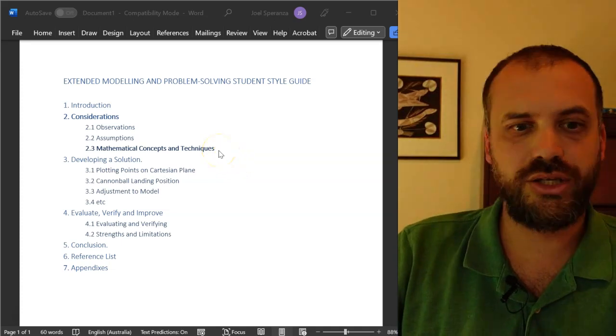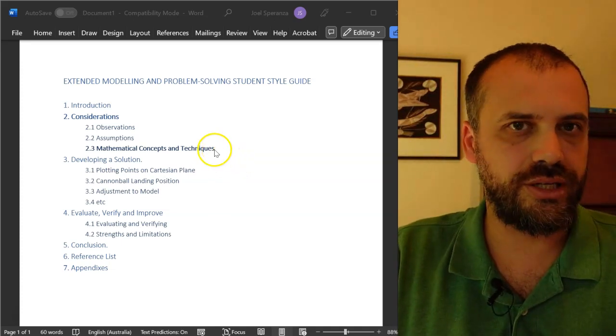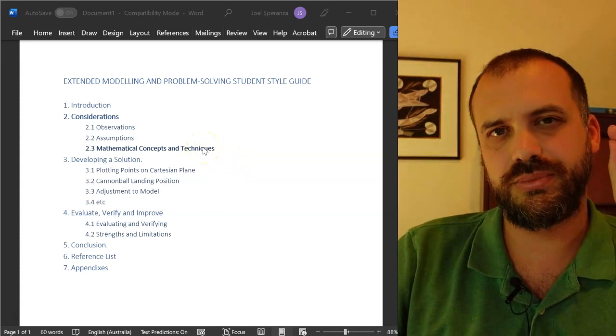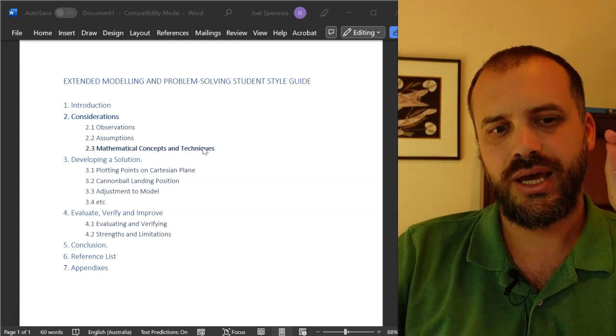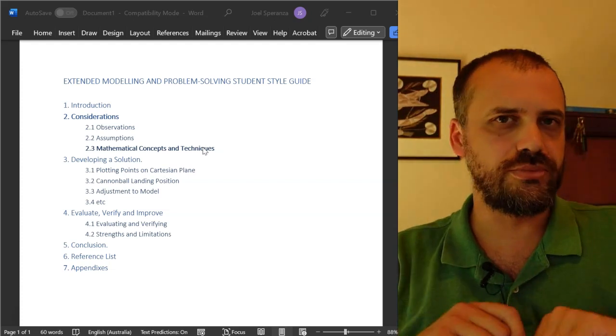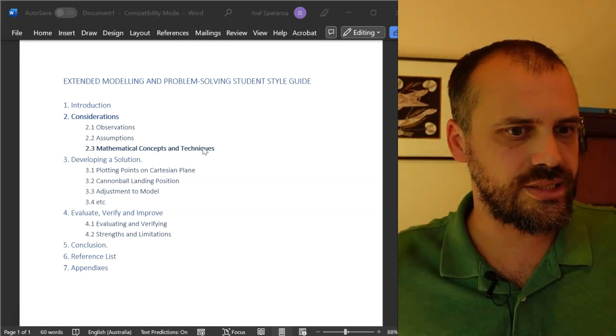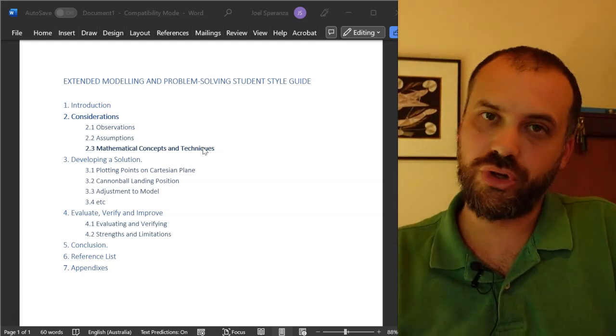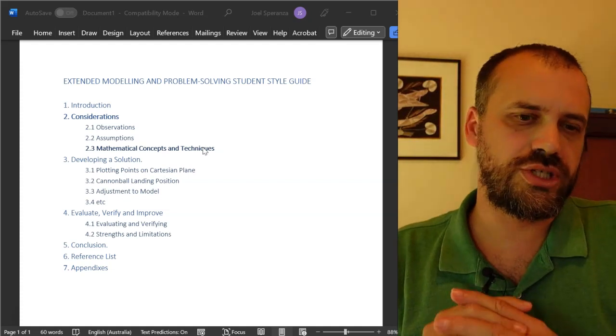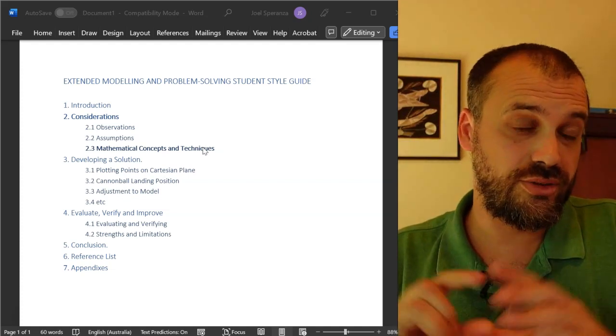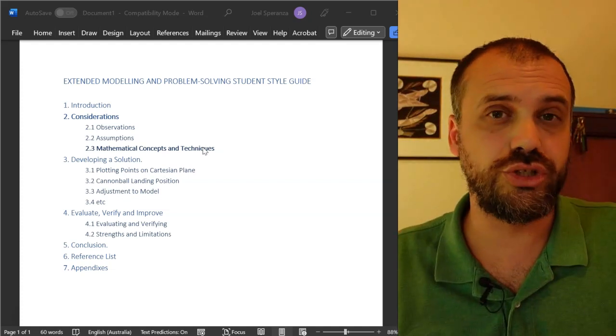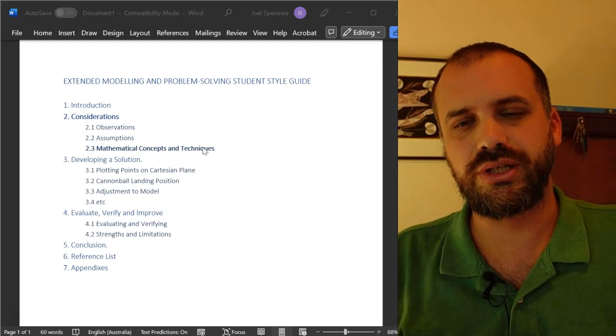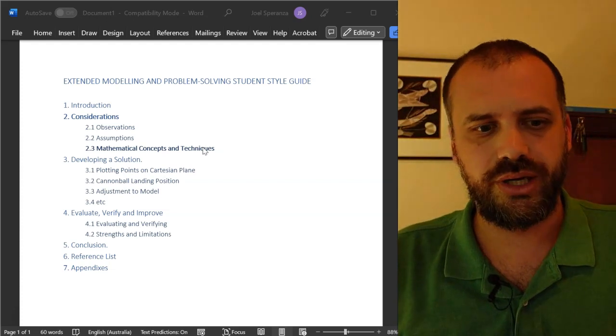Continuing our look at the genre guide, we're up to mathematical concepts and techniques. This section more than any other section is controversial. Some teachers think that you shouldn't do it. Some teachers really swear by it.